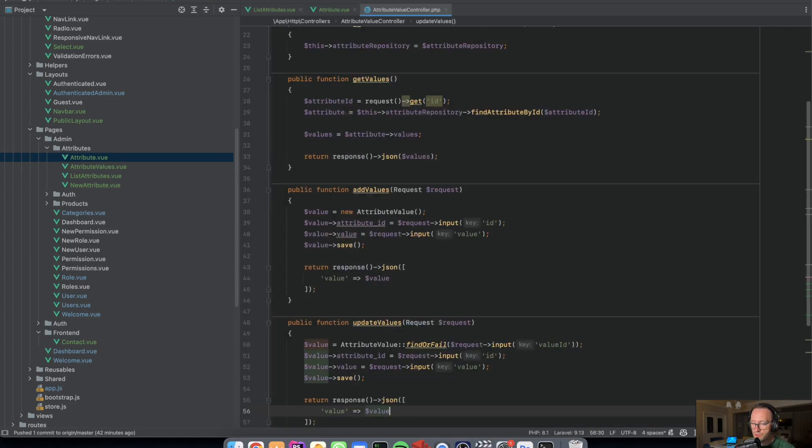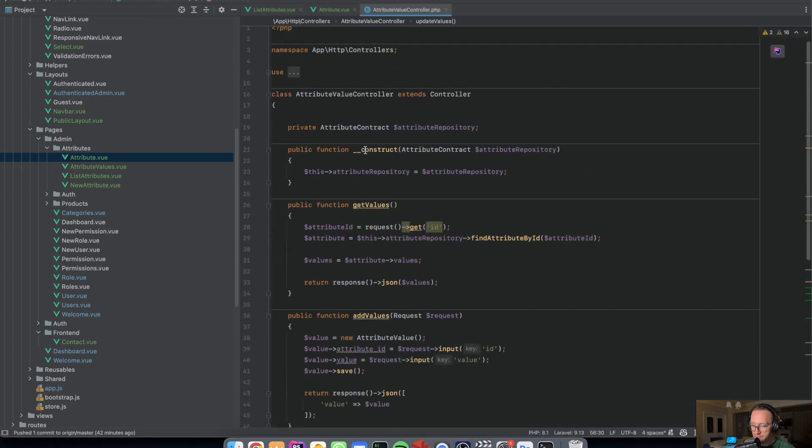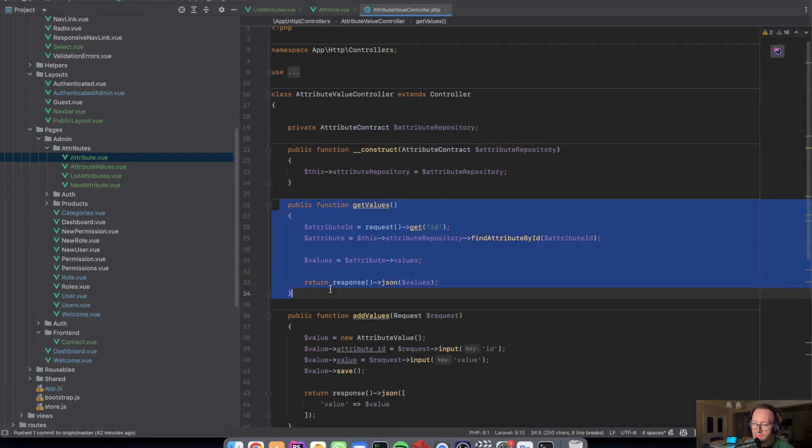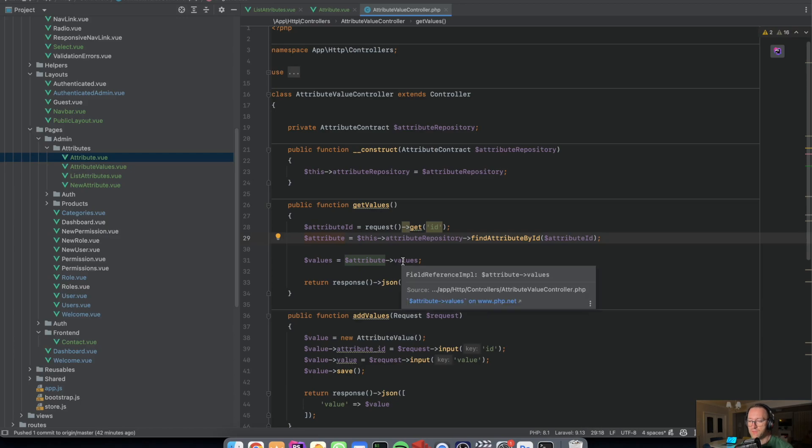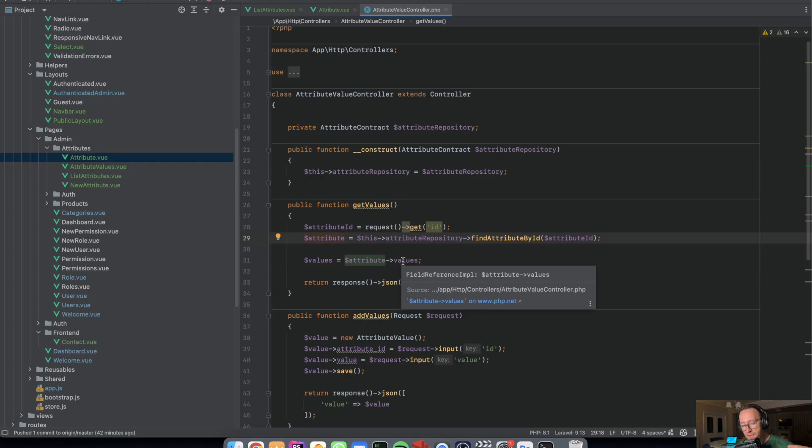And I have the get values with different repository, find the attribute and its values. As I've told you before, I didn't use the attribute value repository here because it's simpler like this.